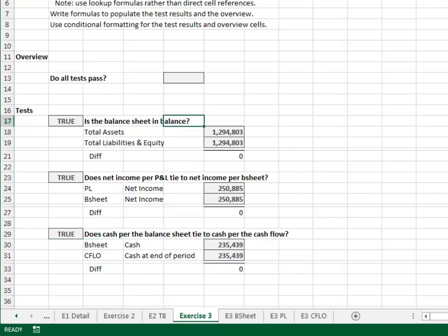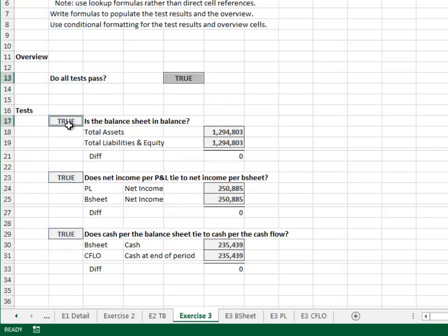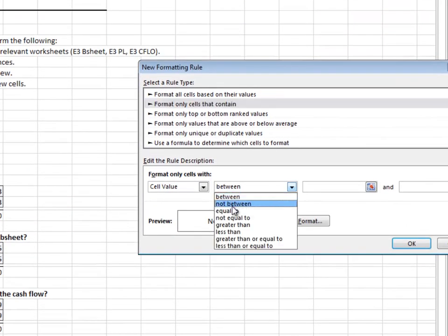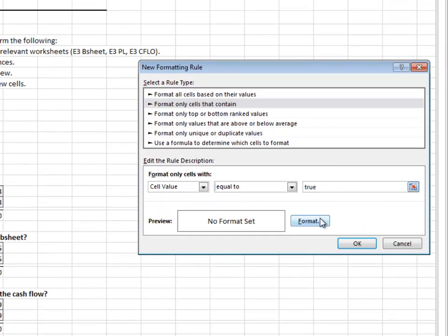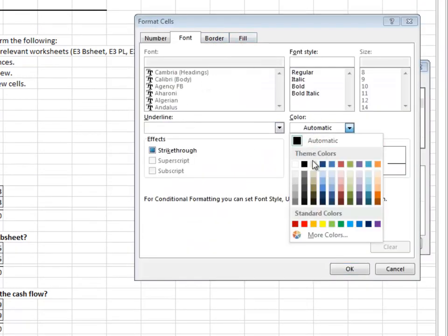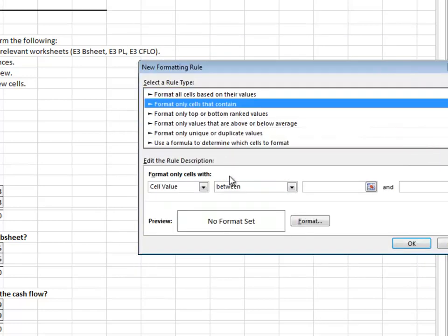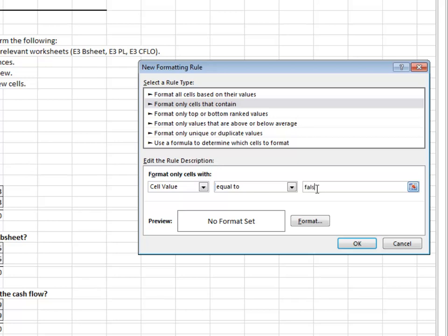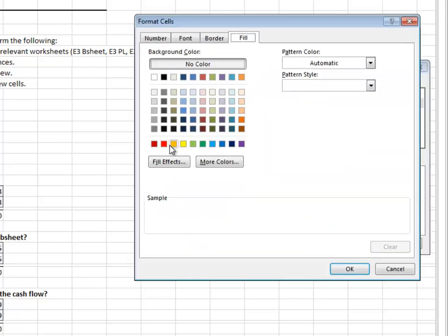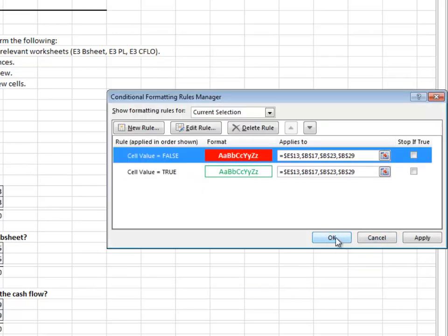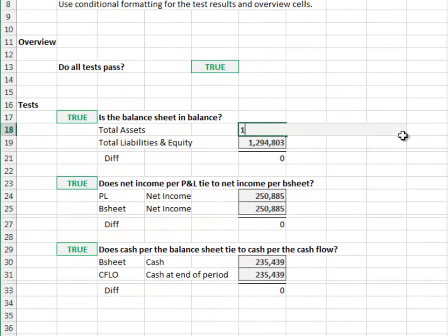The overview is easy: equals AND column B. Make it pretty with some conditional formatting. If the cell value is equal to true, then green font and green cell border. If the cell value is equal to false, then red fill and a white bold font. Everything looks good.